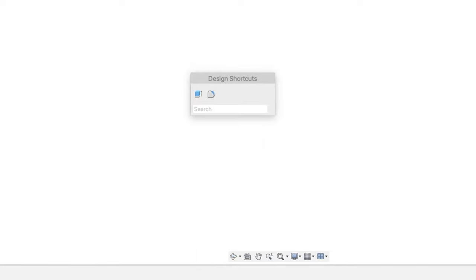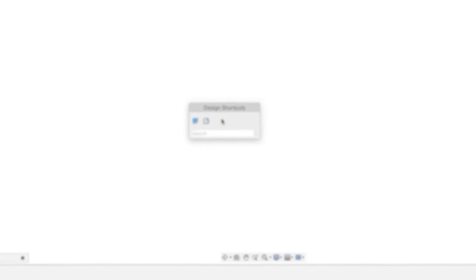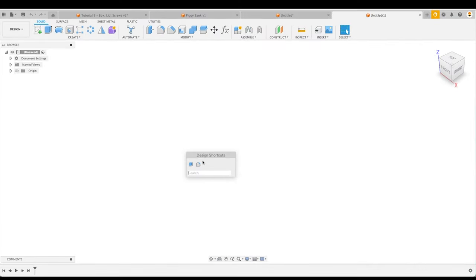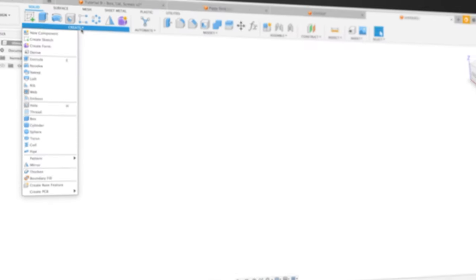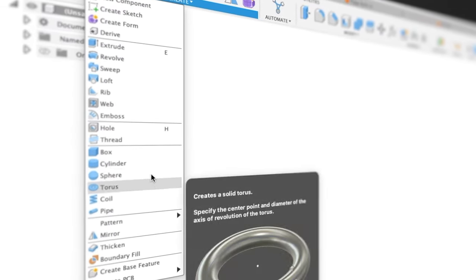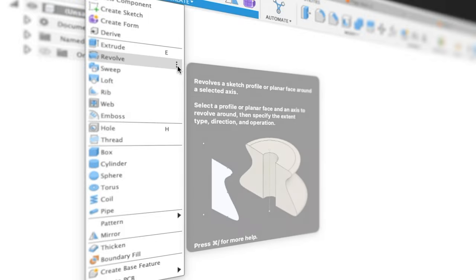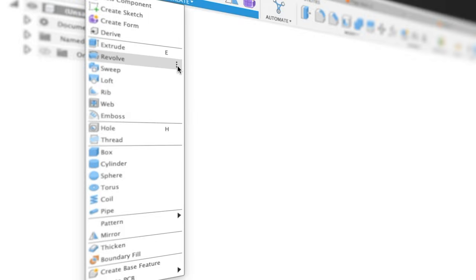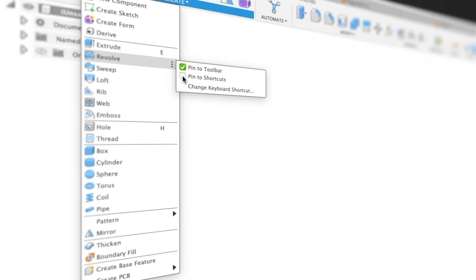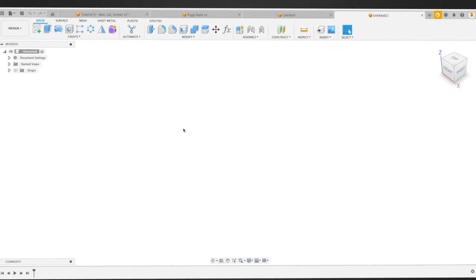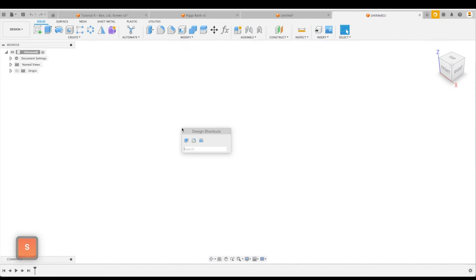Also, the shortcut box can be used to save frequently used operations or design features for your convenience and you'll find them here in our design shortcuts box. To add a shortcut, we can simply go to our menu, find the shortcut that we'd like added, just go to the three dots at the end of that particular item and pin it to shortcuts. That way, when we now press S, you'll see it in our design shortcuts box.